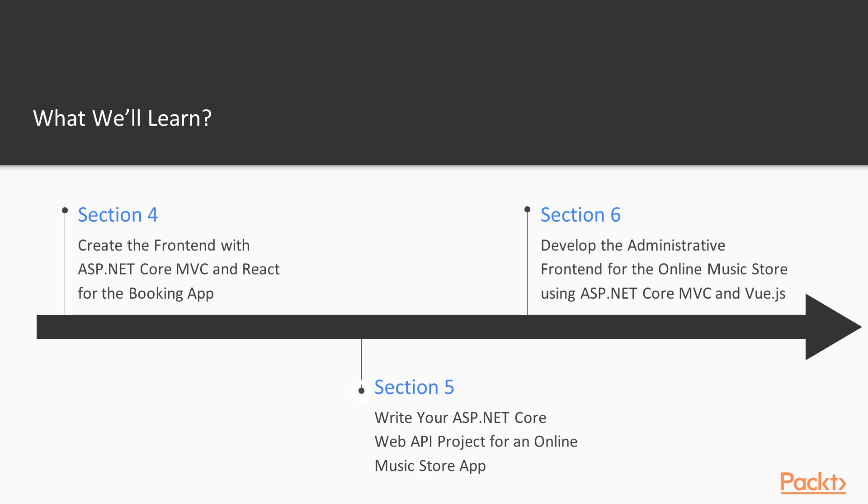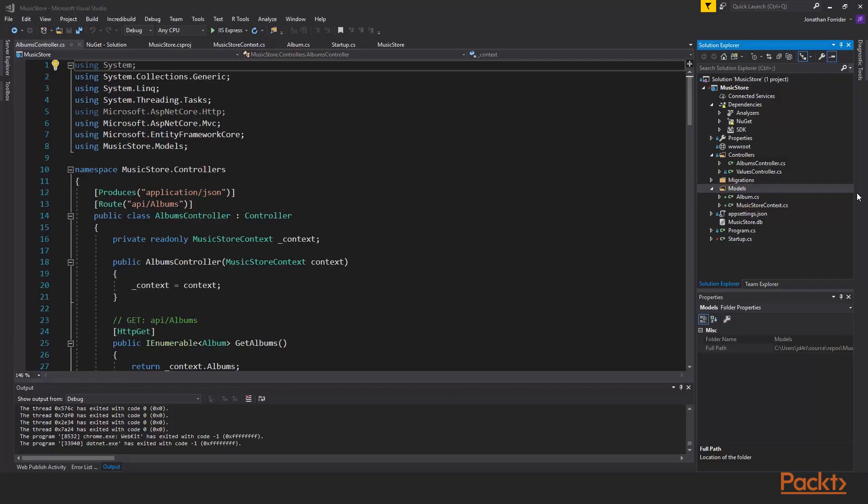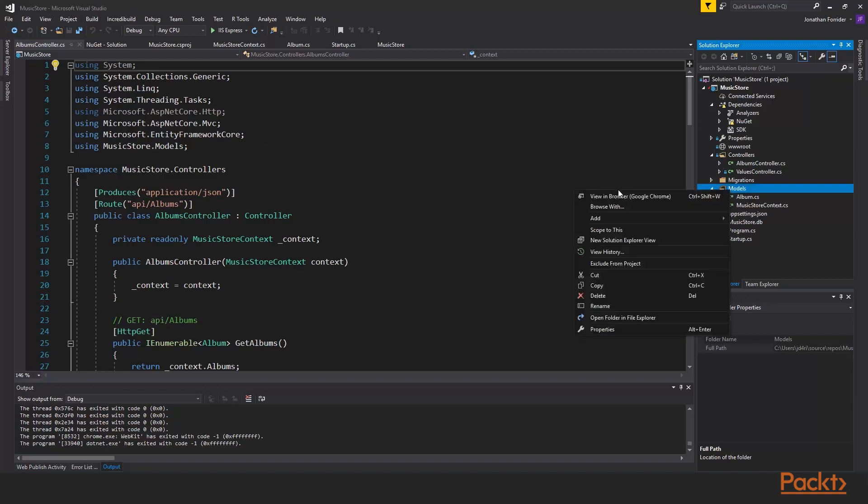Then third and final project, we will write an ASP.NET Core web API. It will also have a database. It will be a little bit more complex of a database with multiple tables, whereas the last one would just be one simple table. This one will have multiple tables and have data interacting with each other. It will have multiple screens to be working with.